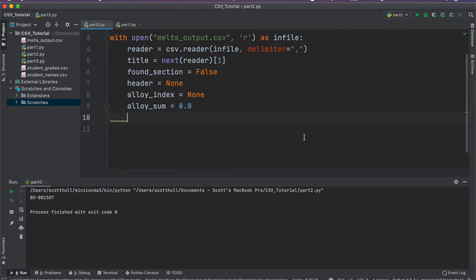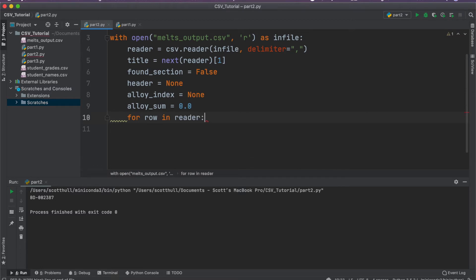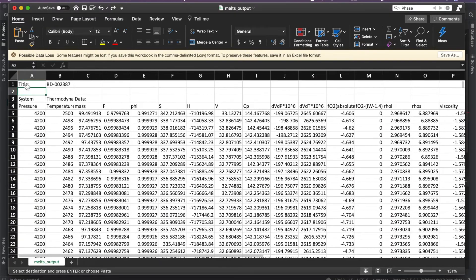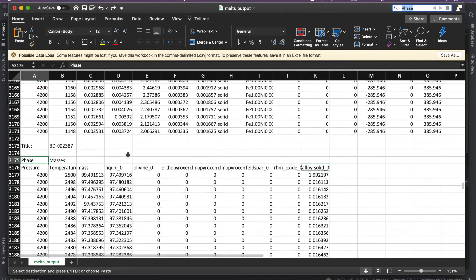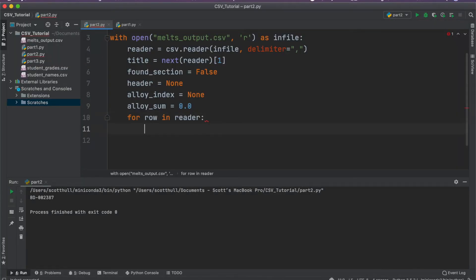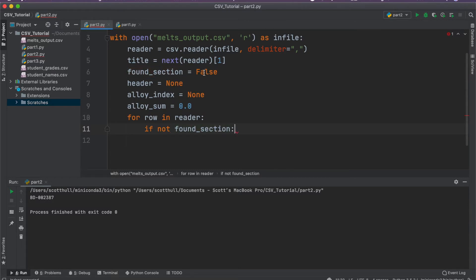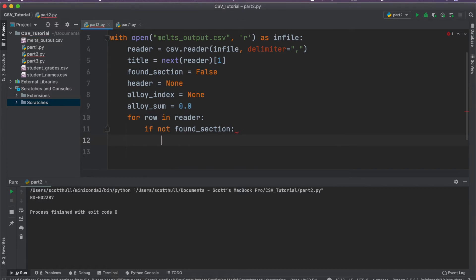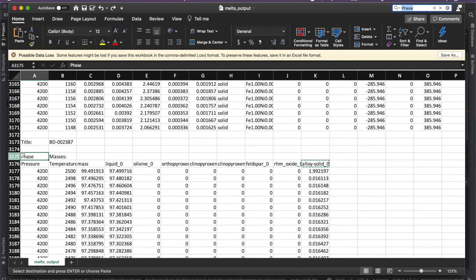We're going to start iterating through our file. If this doesn't make a whole lot of sense now, let's work through the example. For row in reader — remember we already hit next() once, so the generator is starting from row two. For row in reader, if not found_section — so if found_section is False — we're going to start looking for when things become interesting: when we reach the row where capital 'Phase' is the first element in the returned list. If we check for that, we'll run into an error when we hit a blank row, so we'll say if len(row) is greater than zero.